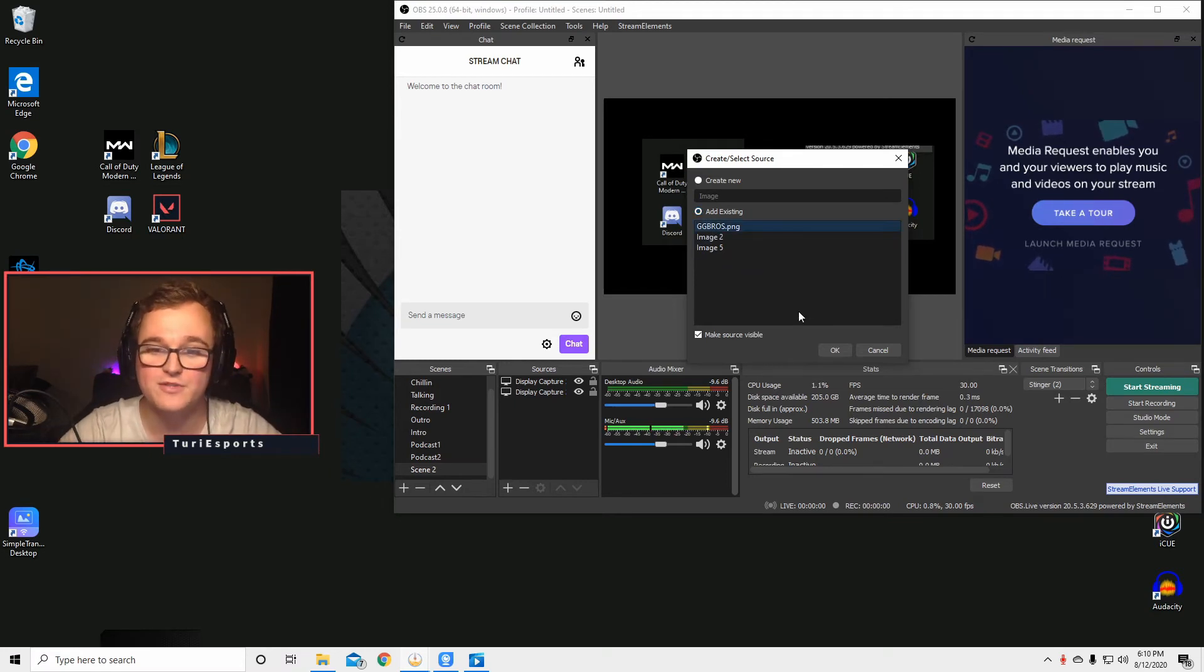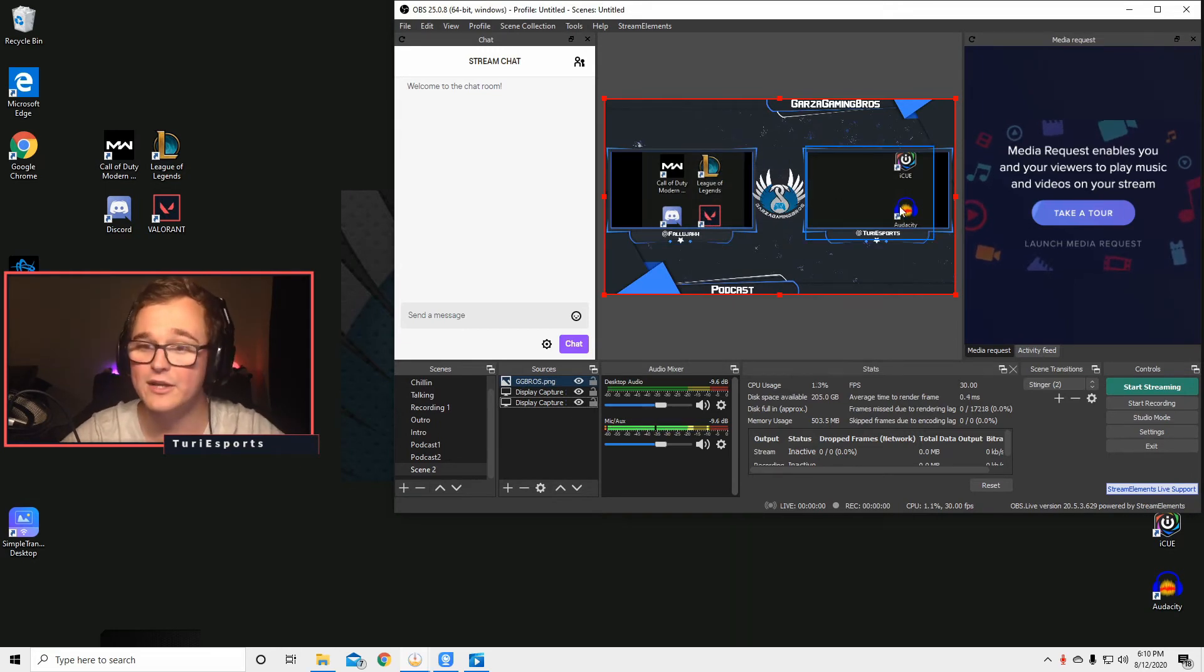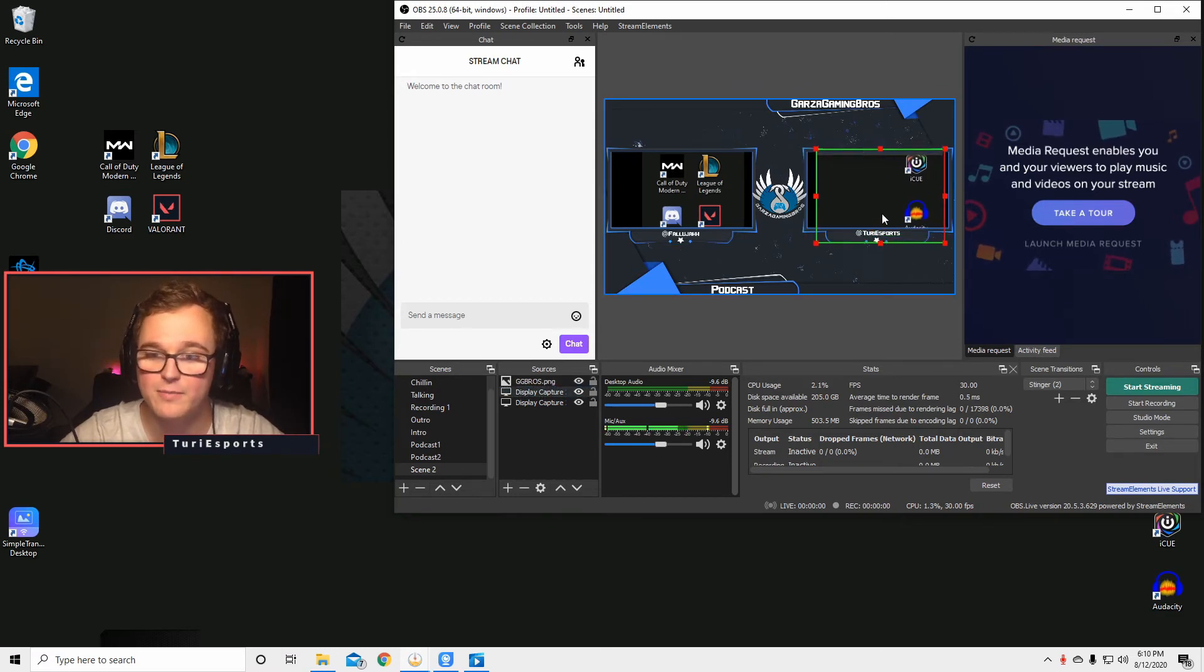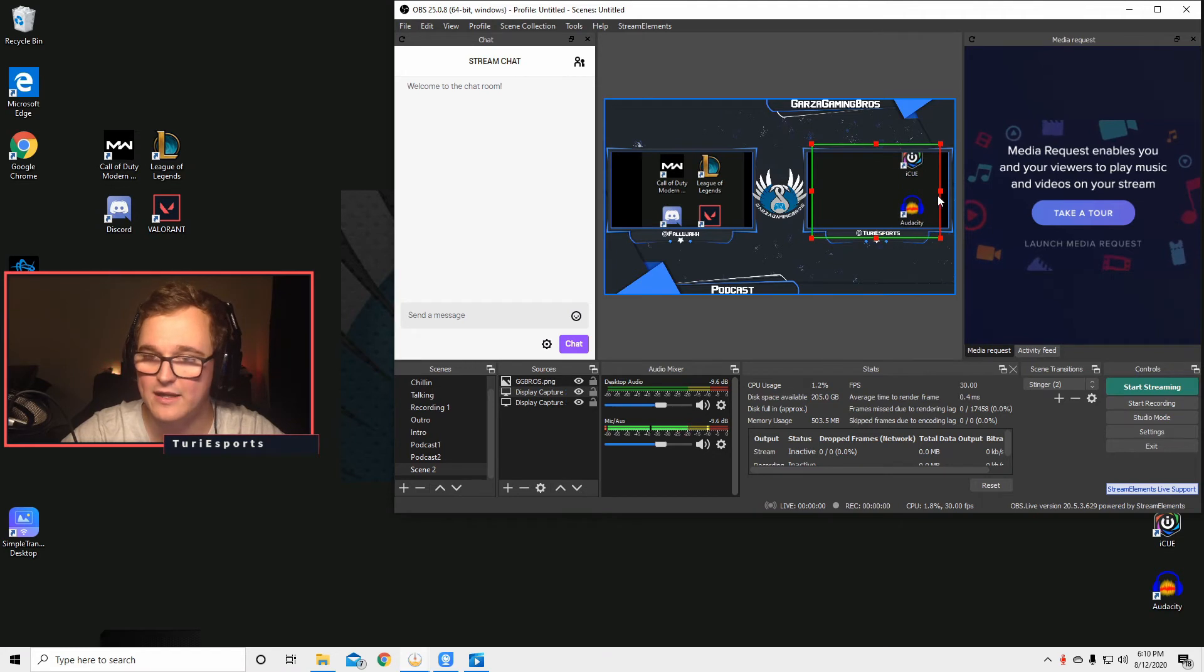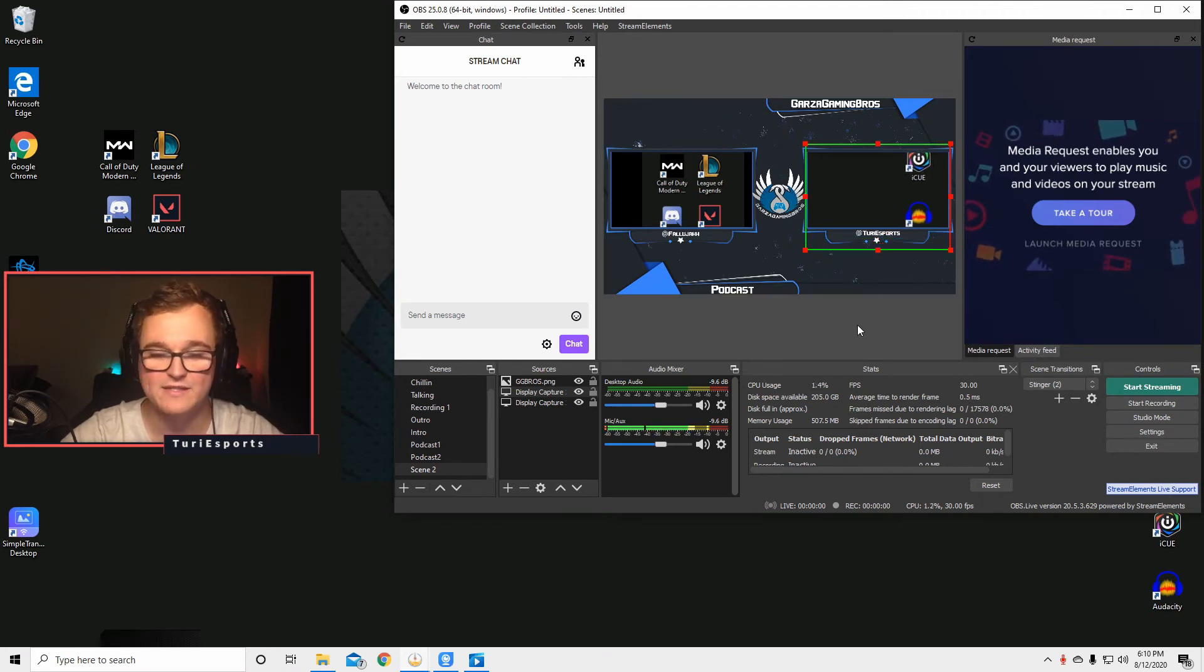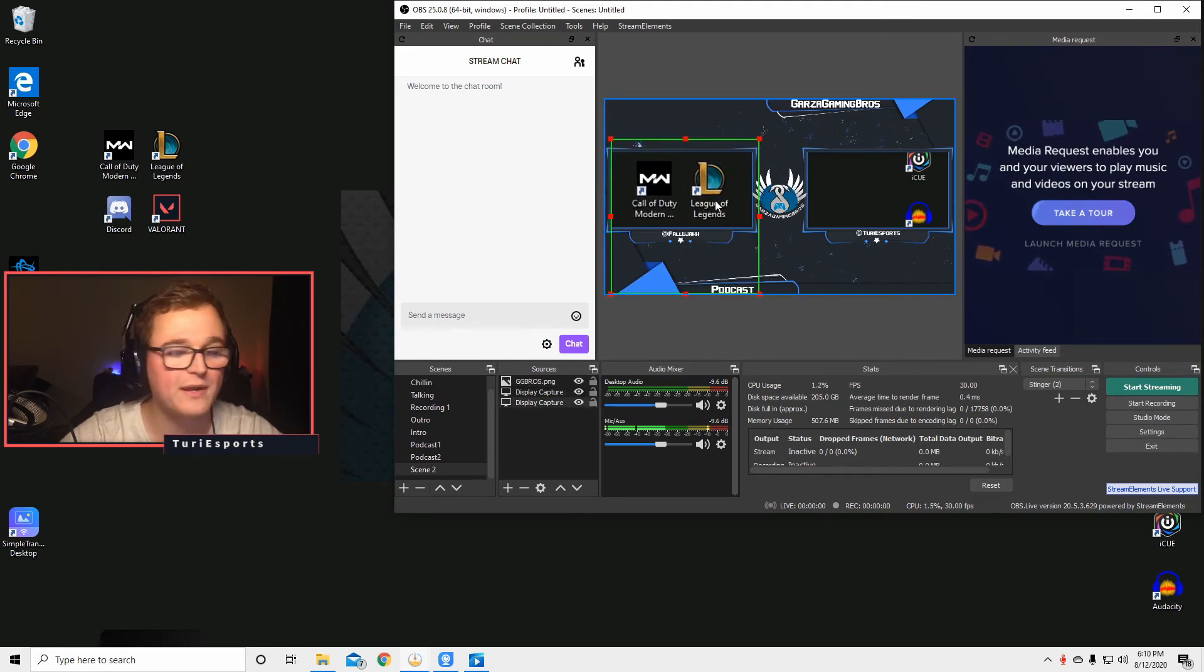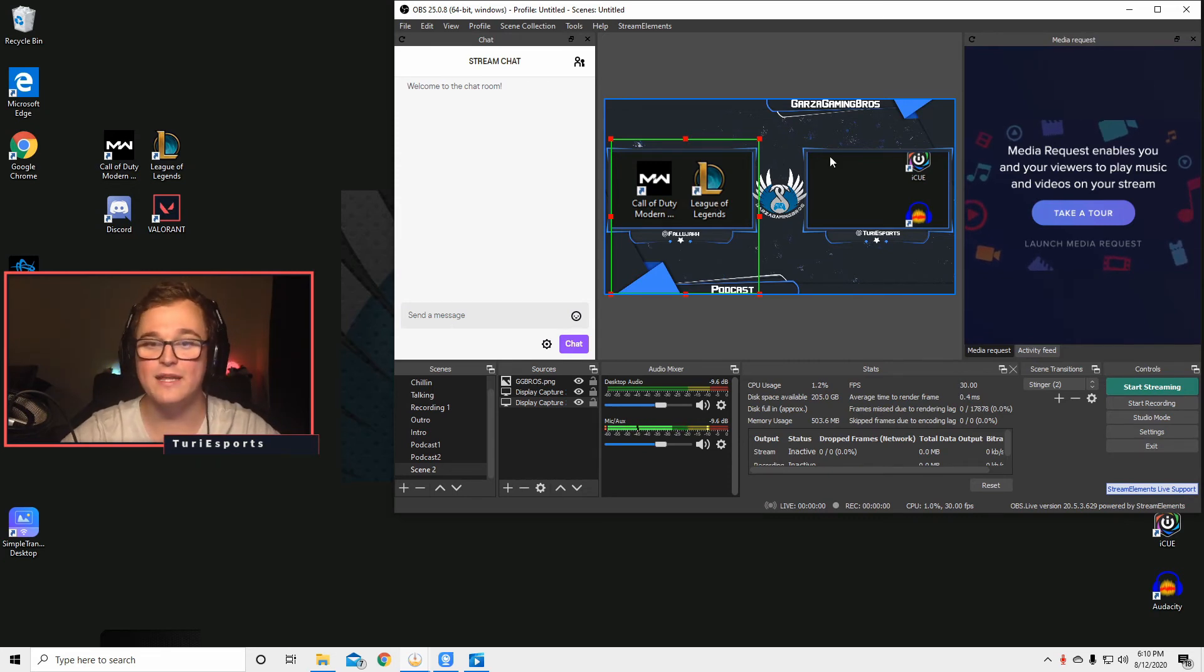So I'm going to use this one because I know which one that is, and look at here, this is our podcast background. Right here, this would be my video camera and that would be under my name right there. Then right here I can just pull it so that it fits the whole thing, and then right here I can pull it so that it fits the whole thing right there.